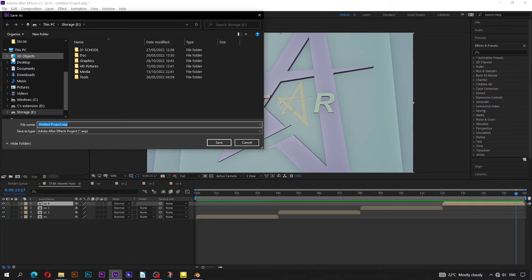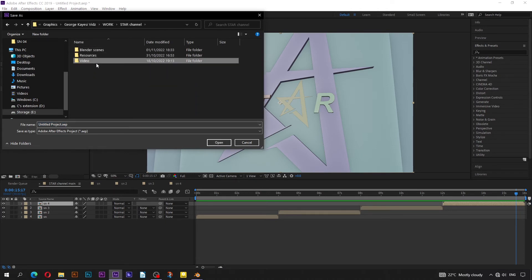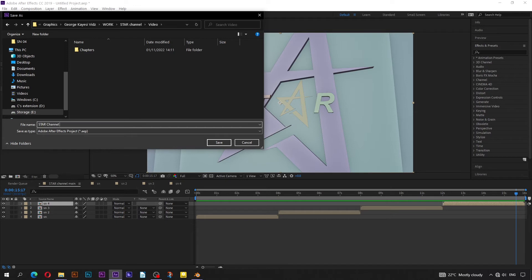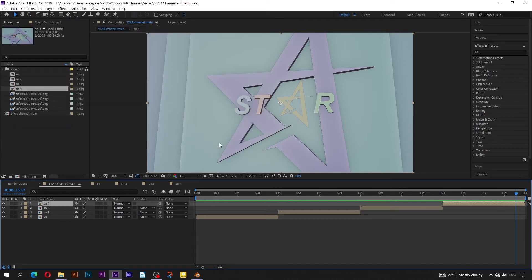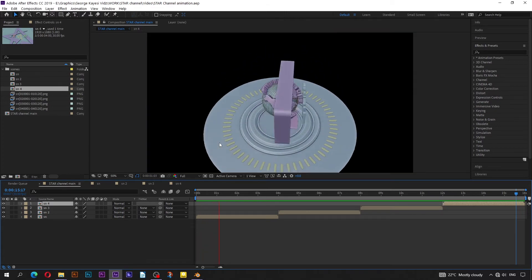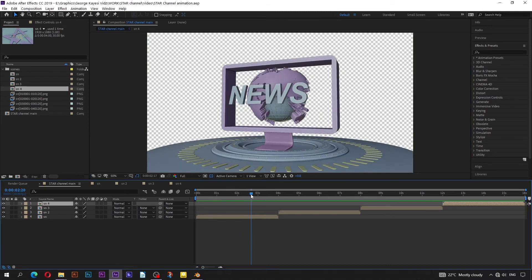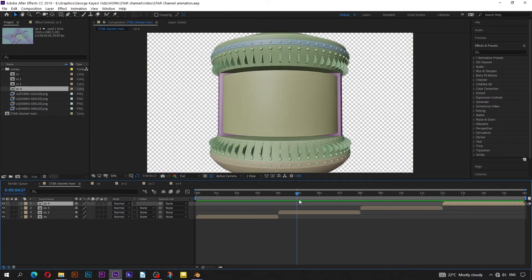Kindly save your work. Navigate to the main folder of this project, go to video, and call it Star Channel Animation. If you click on Toggle Transparency Grid, you can see that indeed these scenes are transparent.